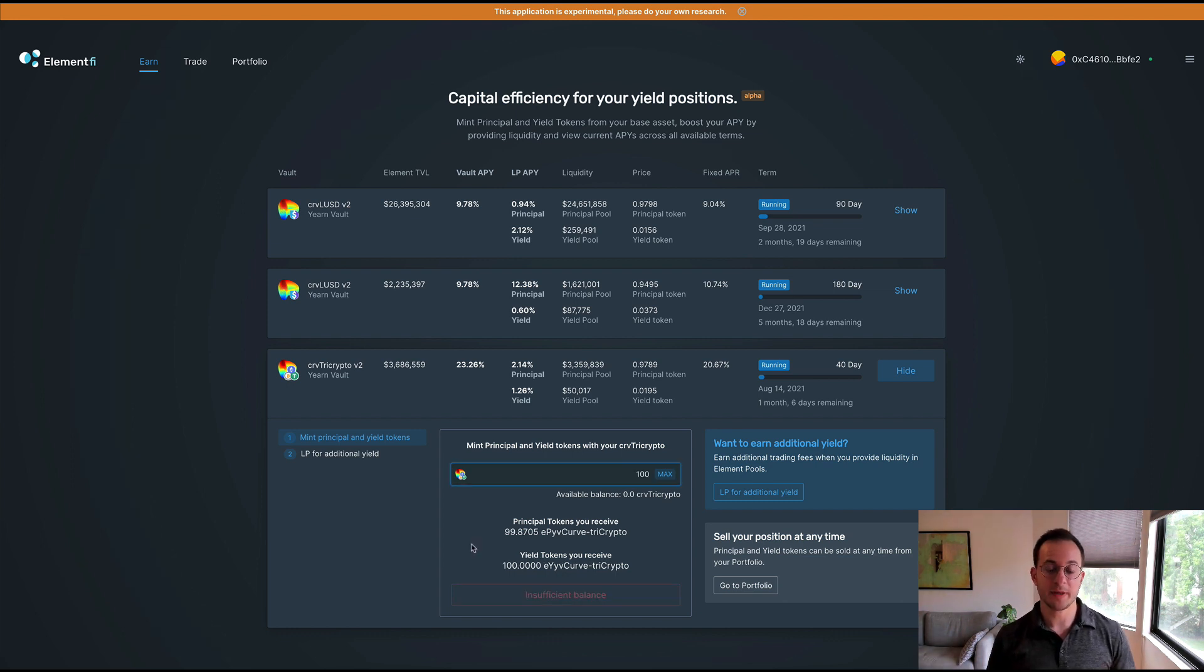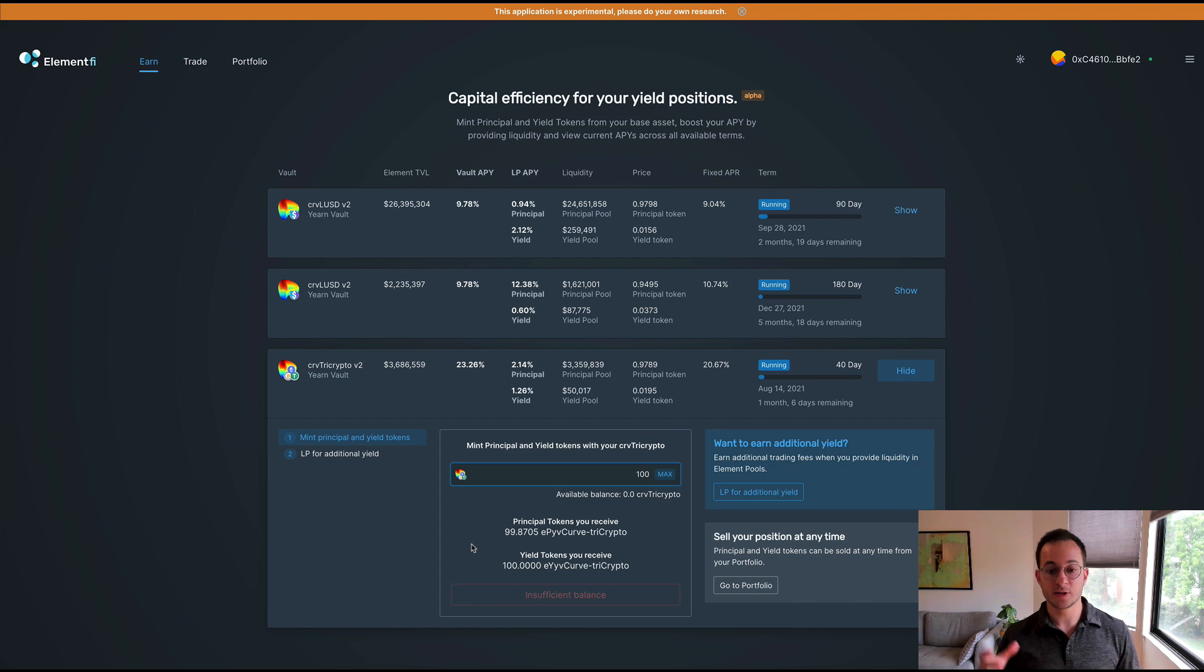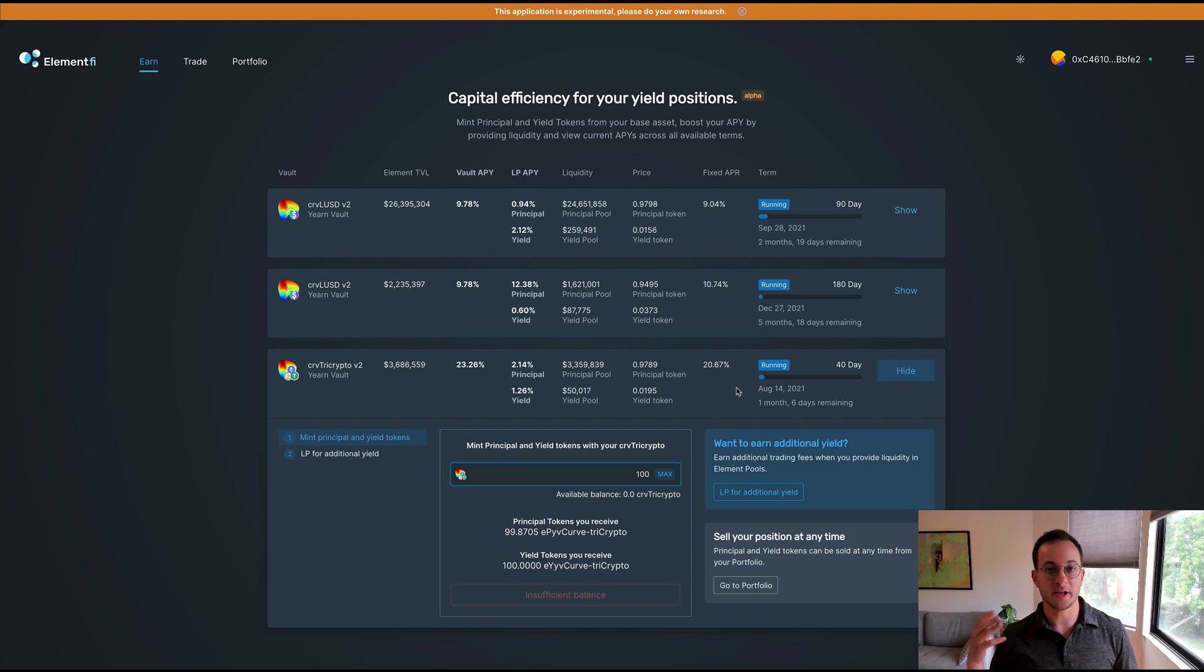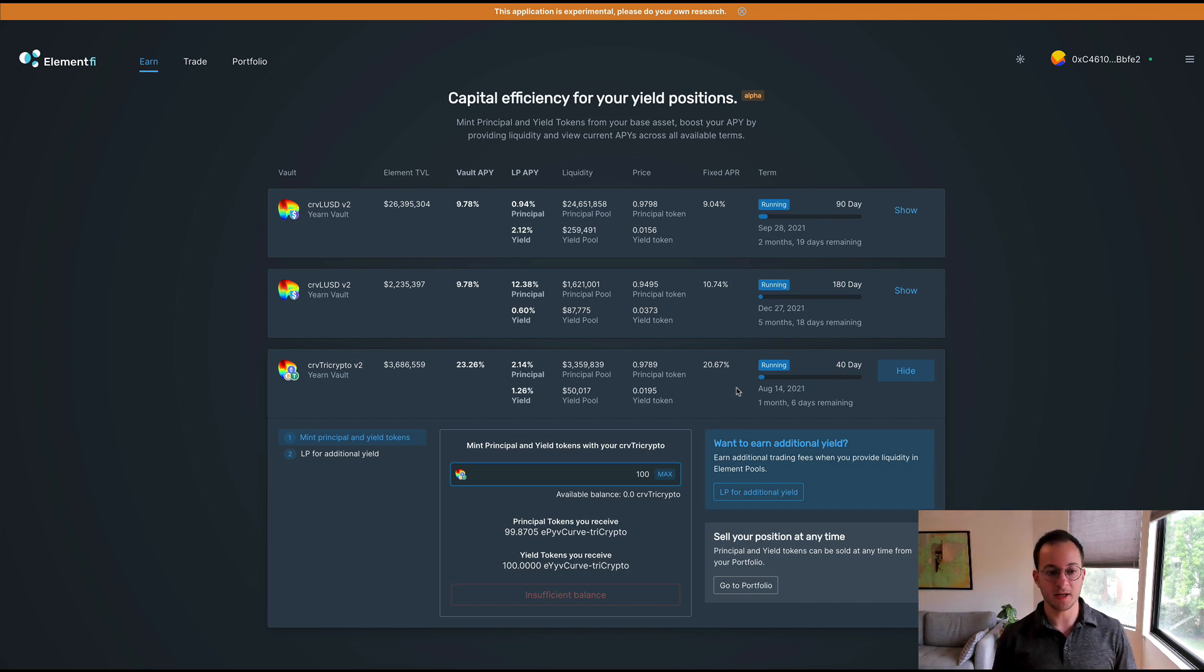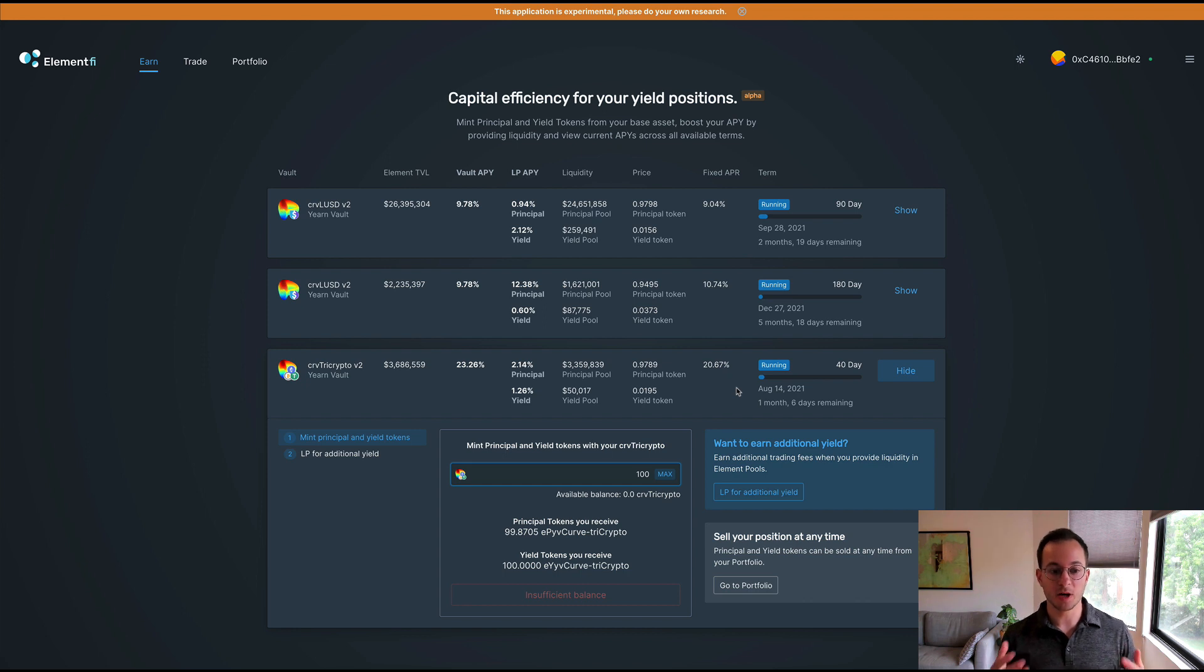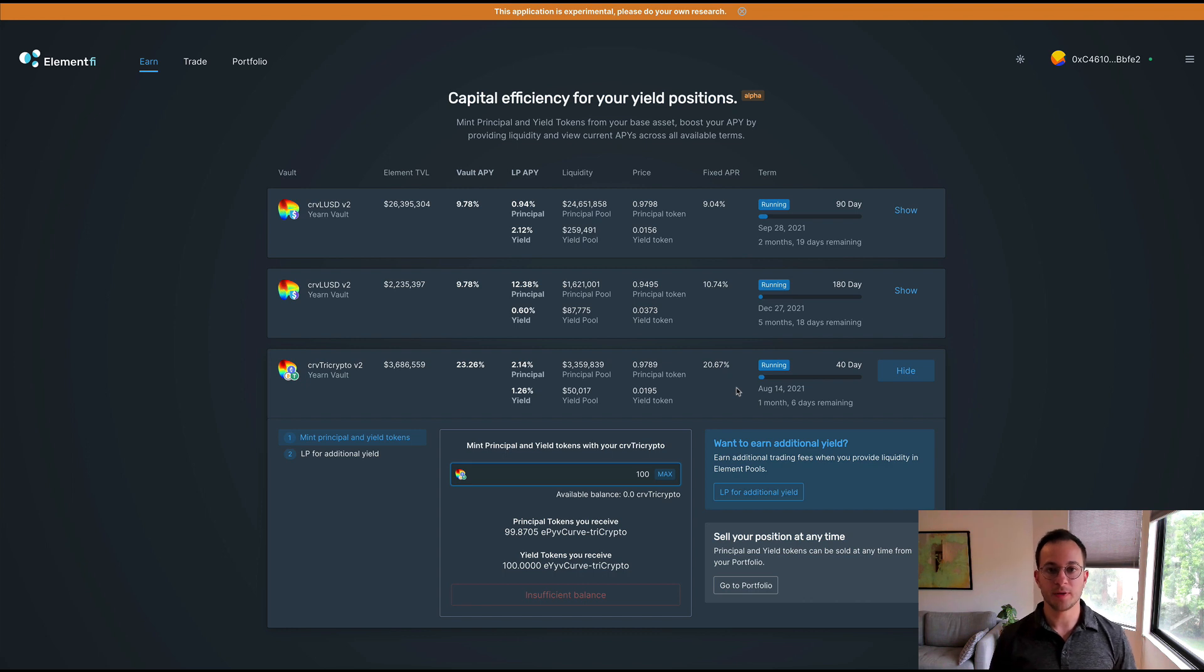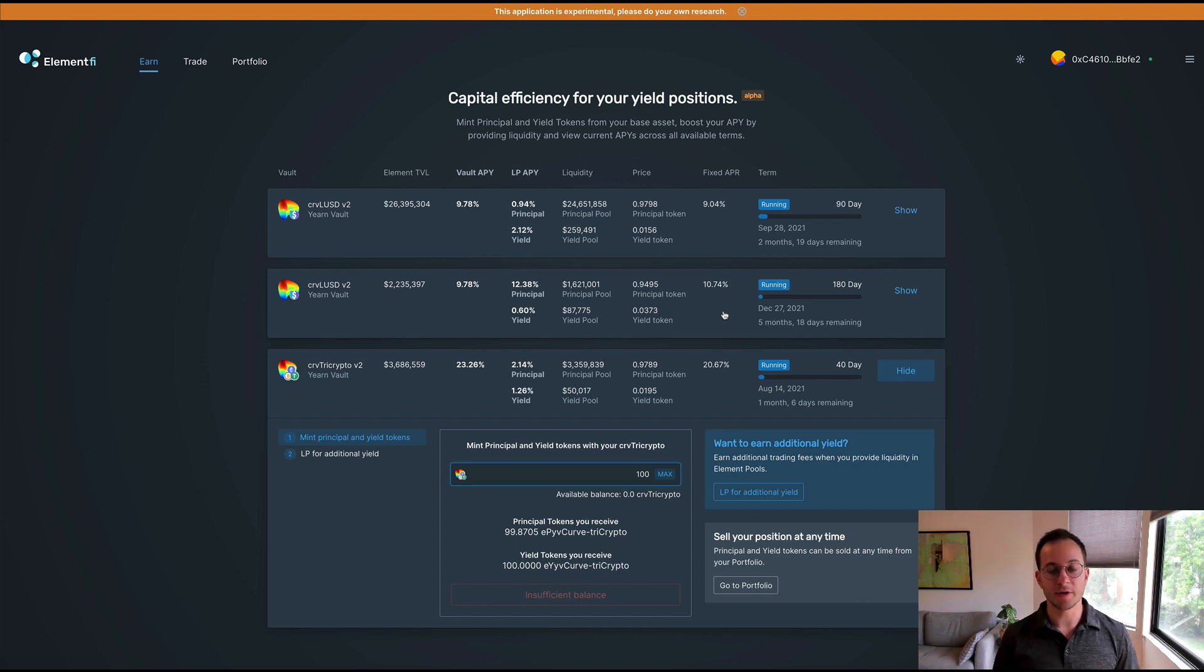After doing that I have a couple options. The first is I can sell my yield tokens for principal tokens and that would basically lock in that fixed 20% that they're advertising right here. Another option is you could actually sell off all of your principal tokens for yield tokens if you think that the yield is going to actually go up in the future. Now I would not recommend that for this strategy because there's only about one month and six days to maturity, so there's not much time for the yield to go up and it's already quite high for the assets that are in this Curve pool. Perhaps you'd want to hold all yield tokens for a much longer maturity window, perhaps with this about six month stablecoin vault, but that's a conversation for another day and something I covered pretty in depth in my Pendle video.